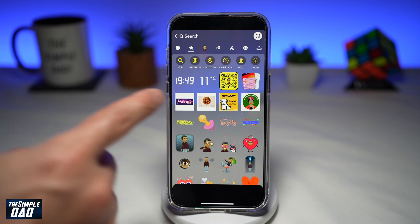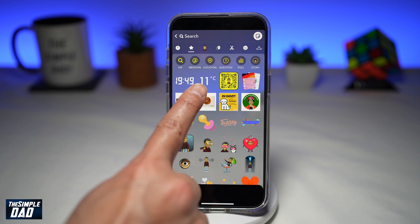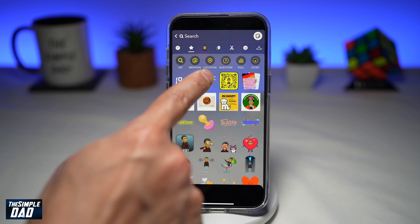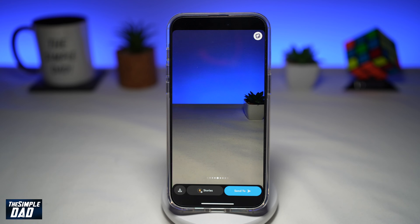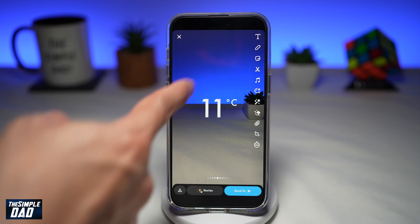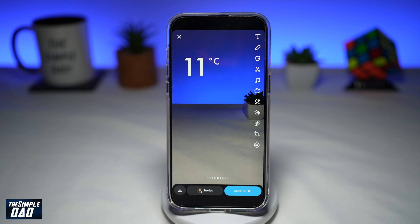Now within the sticker library, you'll see the temperature sticker. As you can see, it's currently 11 degrees. Go ahead and tap on that. Once you do this, the temperature sticker will be placed on your story here.